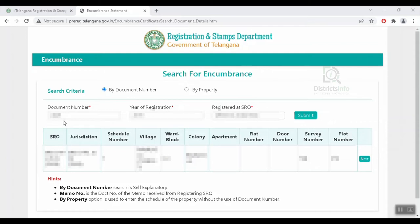I will search by document number. Enter the year of registration and the registered SRO, then click Submit. The details will open showing SRO, jurisdiction, schedule number, village, ward, colony, apartment, and flat number.